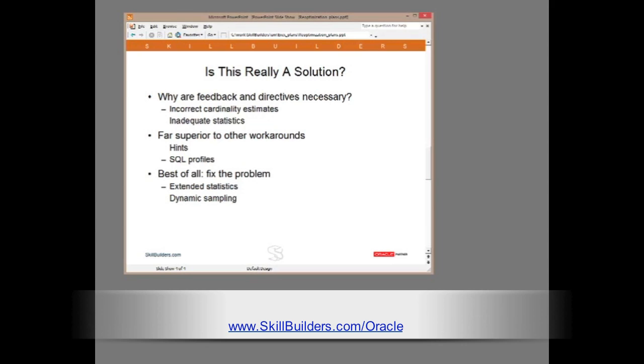To conclude, is this really a solution? Well, why are cardinality feedback and directives necessary? It's because of incorrect cardinality estimates, inadequate or missing statistics. Certainly, the use of feedback and directives are far superior to other workarounds, such as hints or SQL profiles. One directive might remove the need for hundreds of profiles, because directives are table-oriented, whereas profiles are statement-oriented. But clearly, the directives, though a powerful mechanism, are still only covering up a problem. They aren't actually fixing it. The real solution to why the cost-based optimizer got it wrong in the first place is to fix the statistics. Perhaps with extended statistics, perhaps with dynamic sampling. And these are topics that I'll talk about on another occasion.